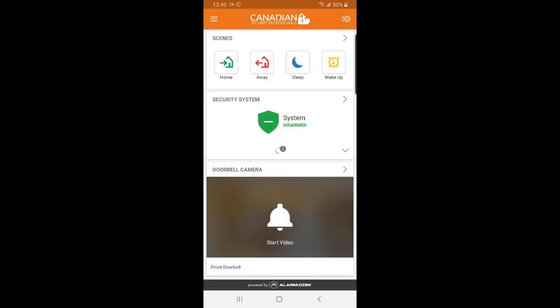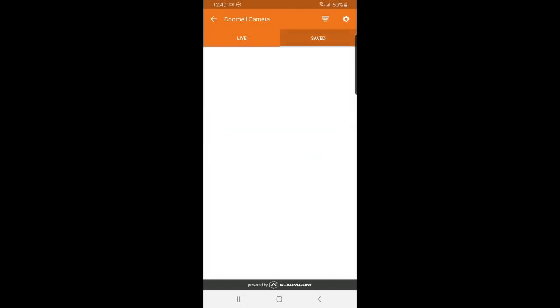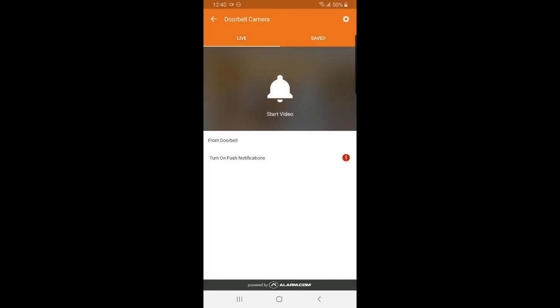Next, we have our doorbell camera. You can see your saved clips under this tab. You can also live stream from your doorbell camera by pressing this button.